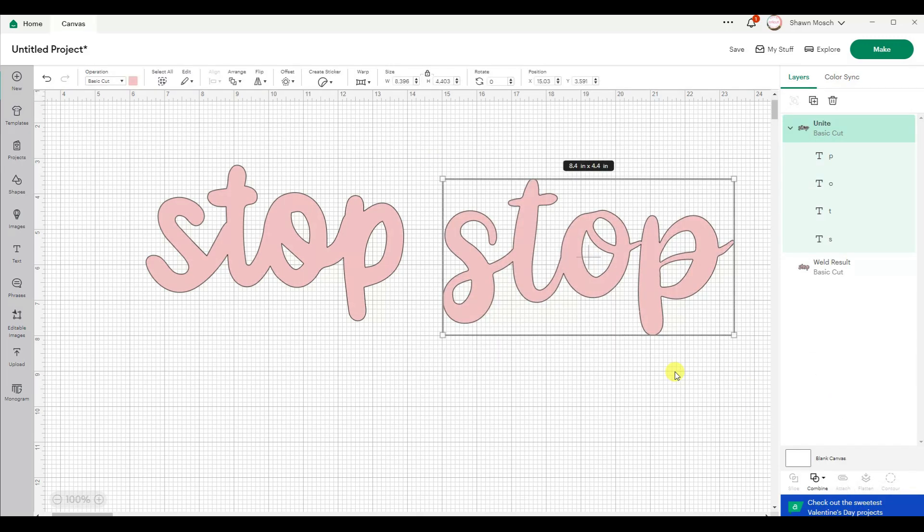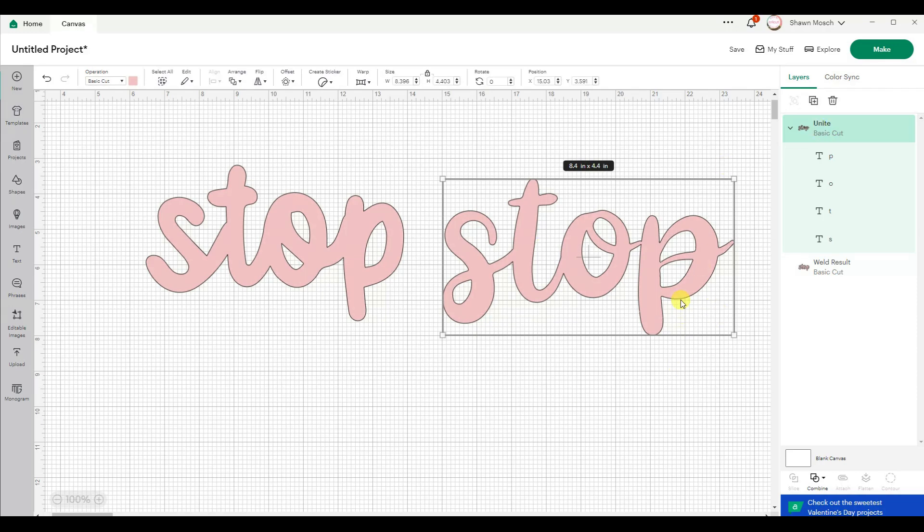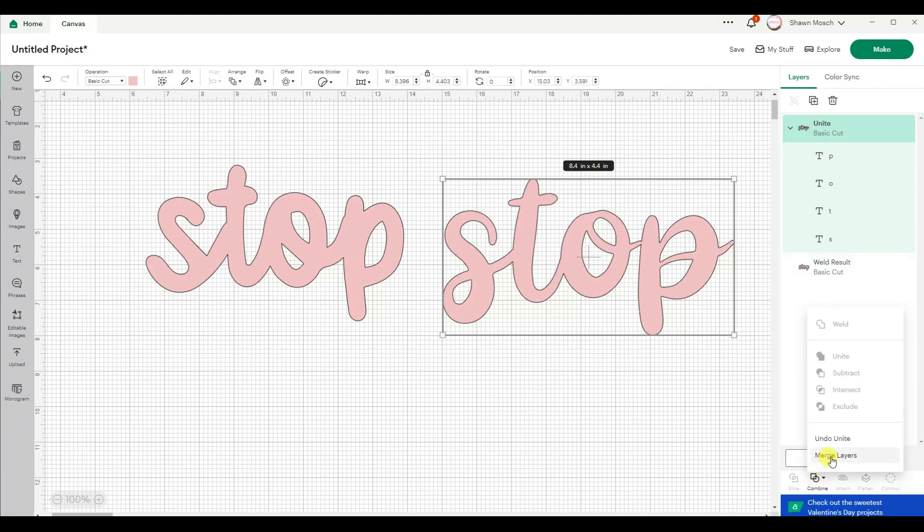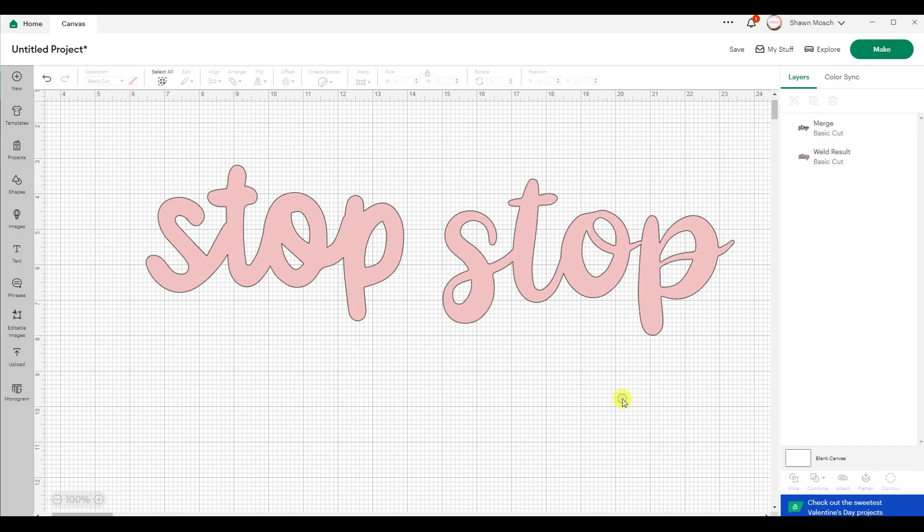So I'm hoping that you see now that using the unite button instead of weld gives you so many more options. Once you have your layers connected together, you can go back under combine and you can even tell it to merge the layers.